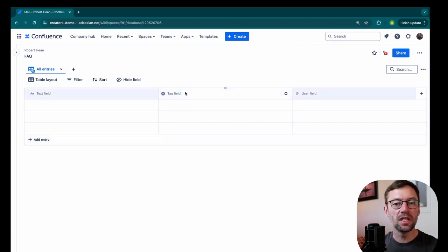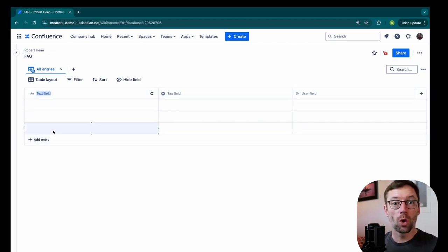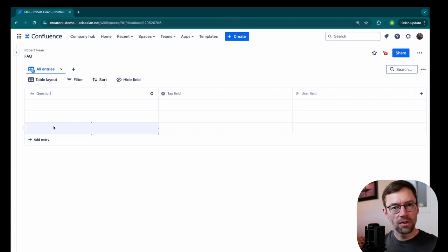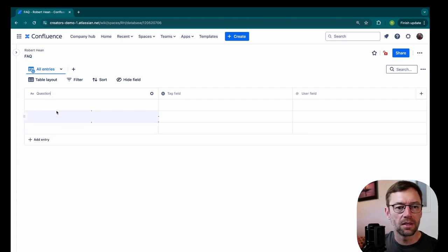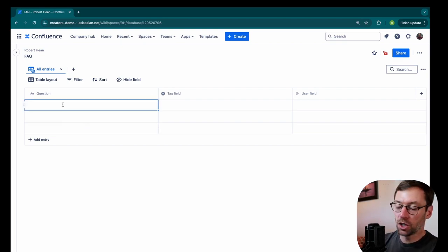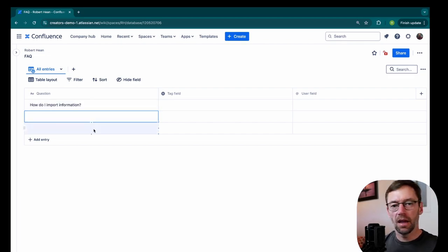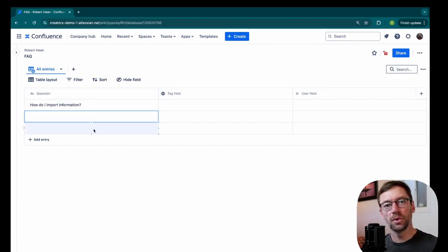And I start out with these three columns. Now this first column, I'm just going to call question. And this is where I'll list out every question that this FAQ will answer. For example, I might have a question, how do I import information? And from here, I would just add any question that I would like to answer in here.